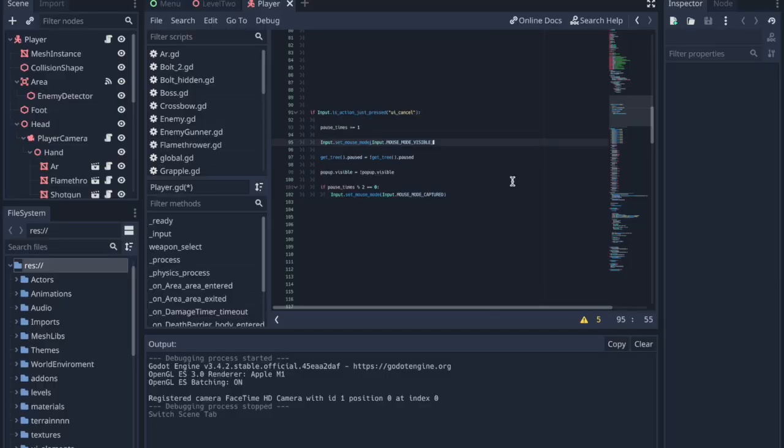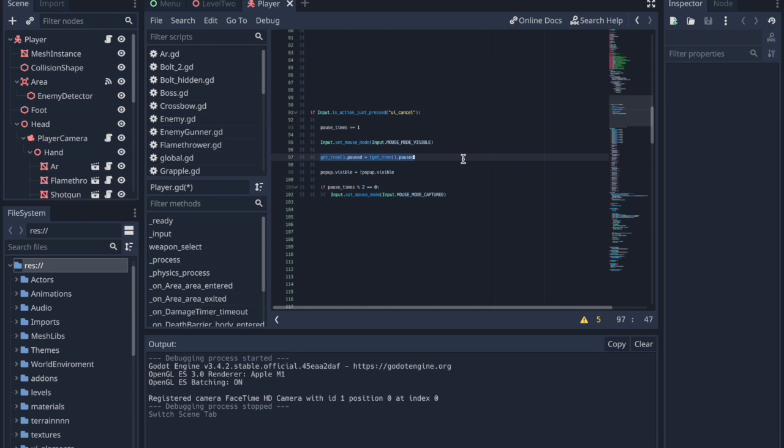This line here pauses or unpauses the game based on the current state of the game. If the game is paused, it sets it to not paused, and if the game is unpaused, it sets it to not unpaused. Put simply, it checks what state the game is in and sets it to the opposite.